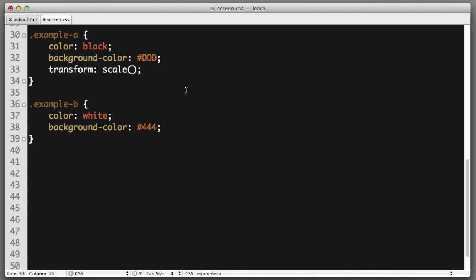Transform can use the scale function. And the value that we provide it does not need a unit of measurement. So we're not going to enter a number and then PX for pixels. We're entering a multiplier. So if I say 1.3, the content grows by a scale that is 1.3 times larger than the original content.